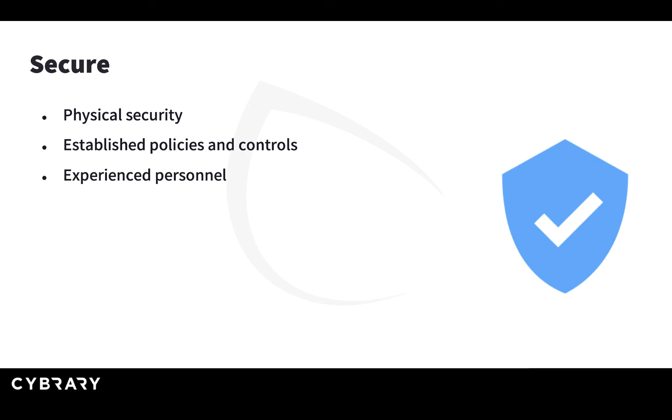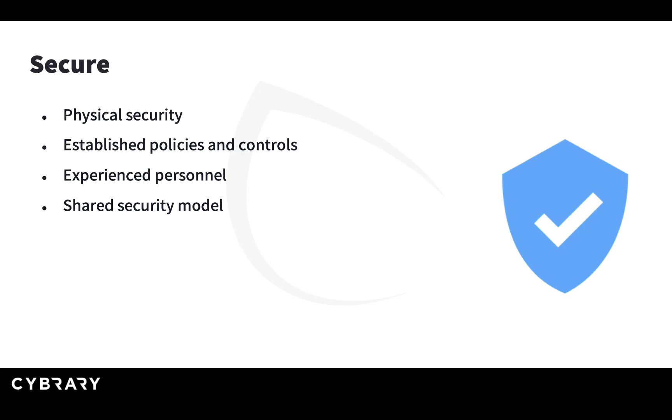They have very experienced personnel that takes care of the data centers. One important thing to remember is that this is shared between the cloud vendor and you. That the cloud vendor provides secure data centers doesn't mean that your application is secure. You still are responsible for securing your application, making sure that unauthorized people or users are not able to access it. This is called the shared security model.